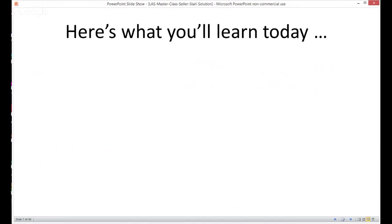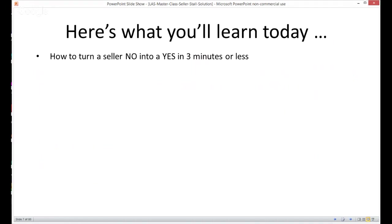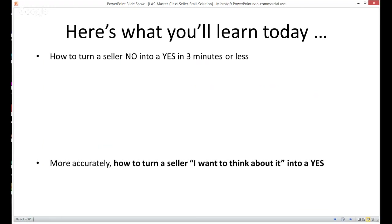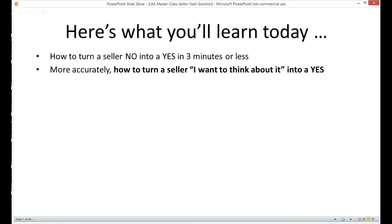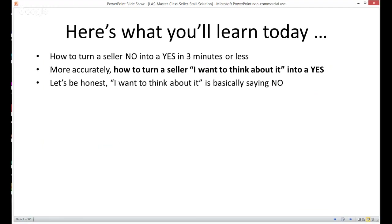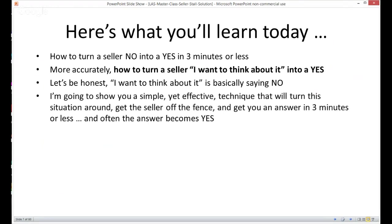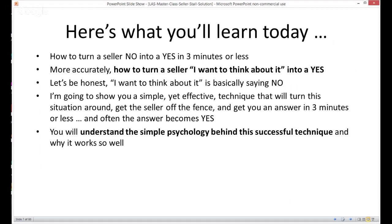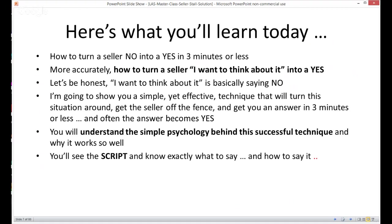Here's what you're going to learn today: how to turn a seller 'no' into a 'yes' in three minutes or less. More accurately, how to turn 'I want to think about it' into a yes — because 'I want to think about it' is basically saying no. I'm going to show you a simple yet effective technique that will turn this situation around, get the seller off the fence, and get you an answer in three minutes or less. You will understand the simple psychology behind the technique, why it works so well, and you'll see the script so you know exactly what to say and how to say it.